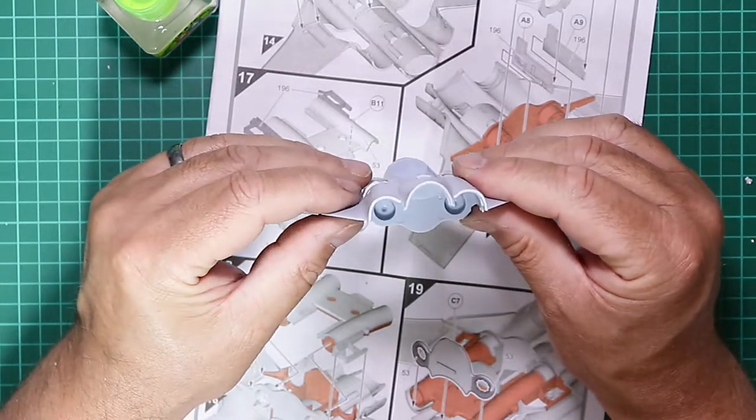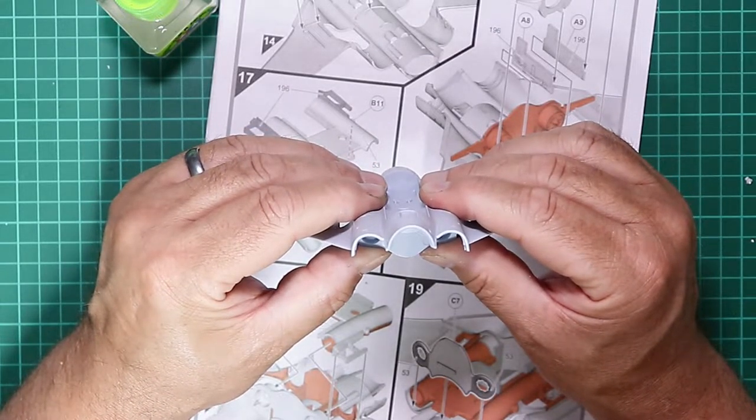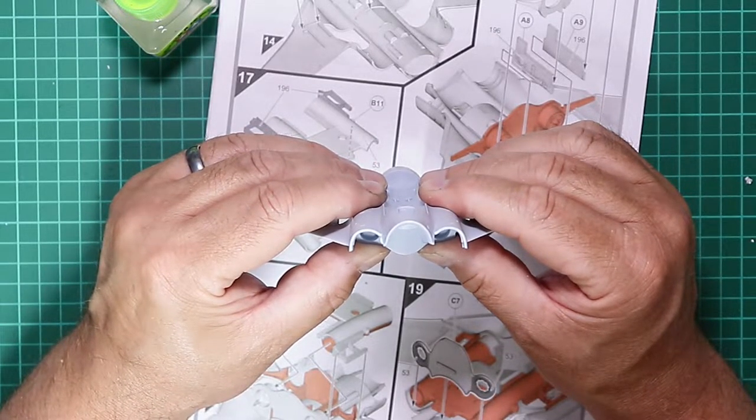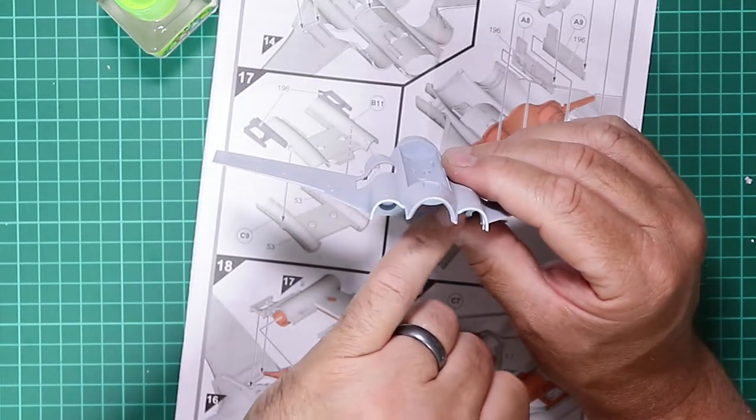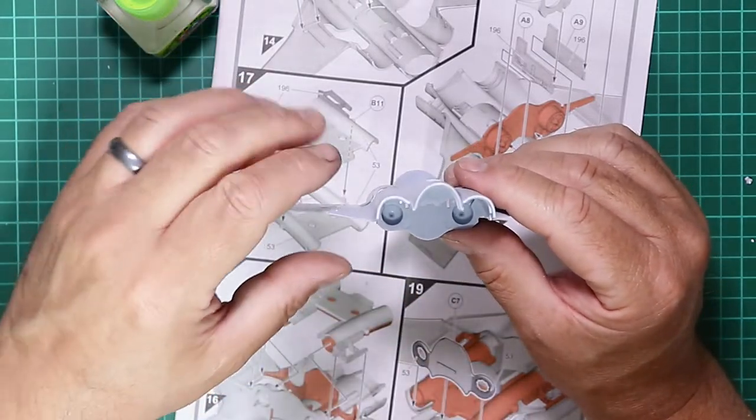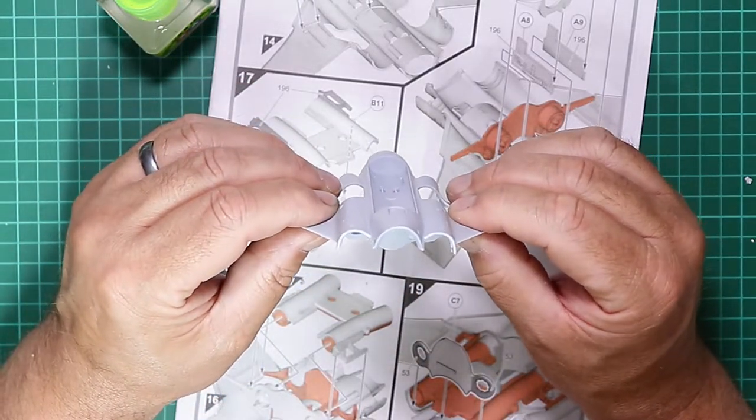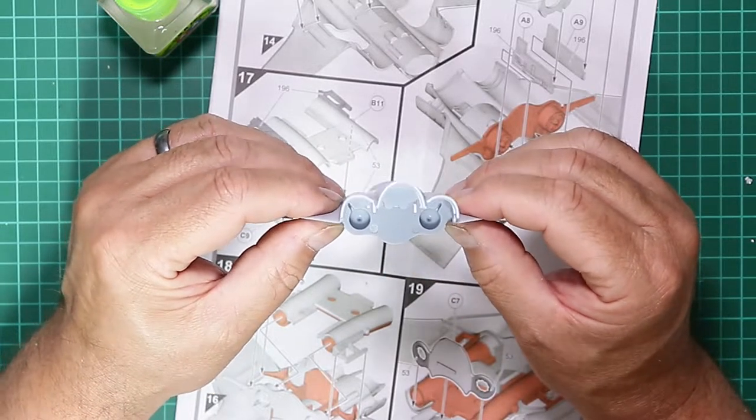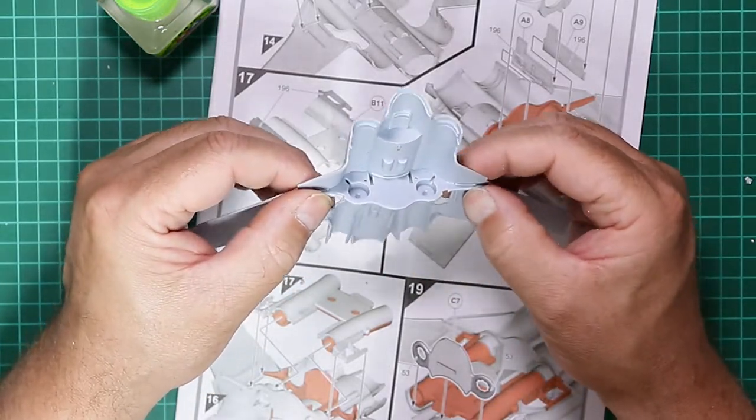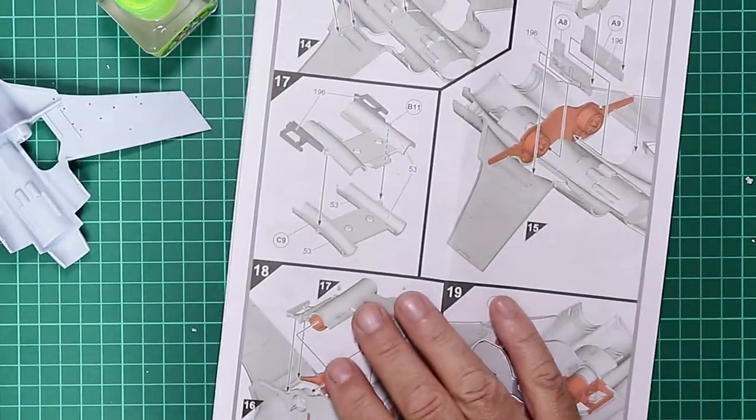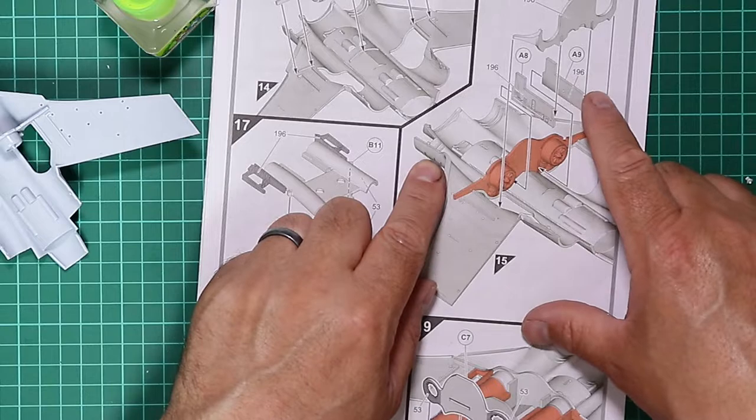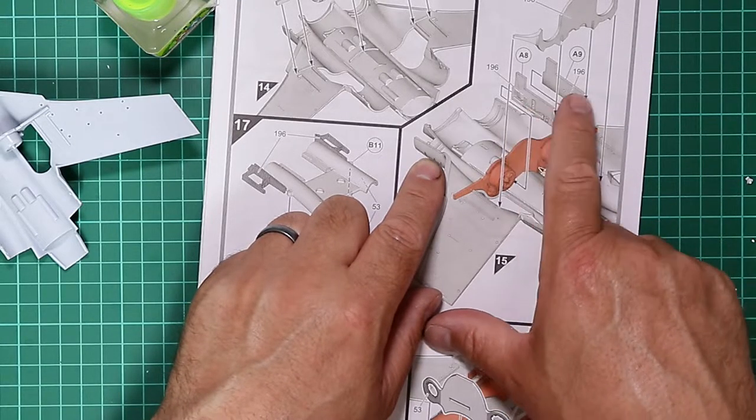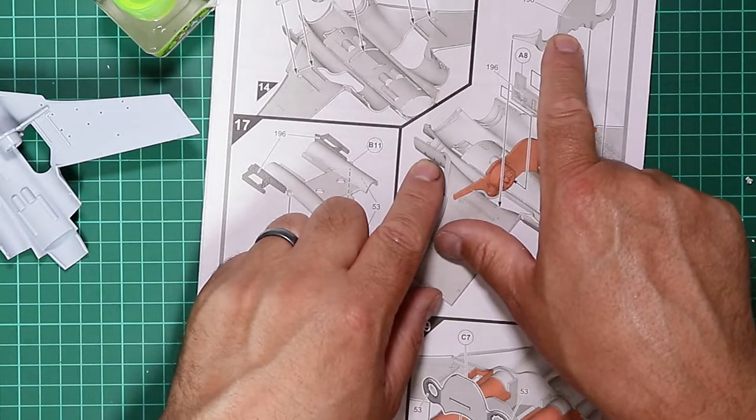It's important that you make sure this part has no remnants of the sprue gates on it and that the fuselage contour matches the part inside. Otherwise we'll end up with warped wings or a fuselage that doesn't quite fit properly. Make sure everything's in its place and we're ready to move on to the next stage, which is adding parts A8, A9, and B14.